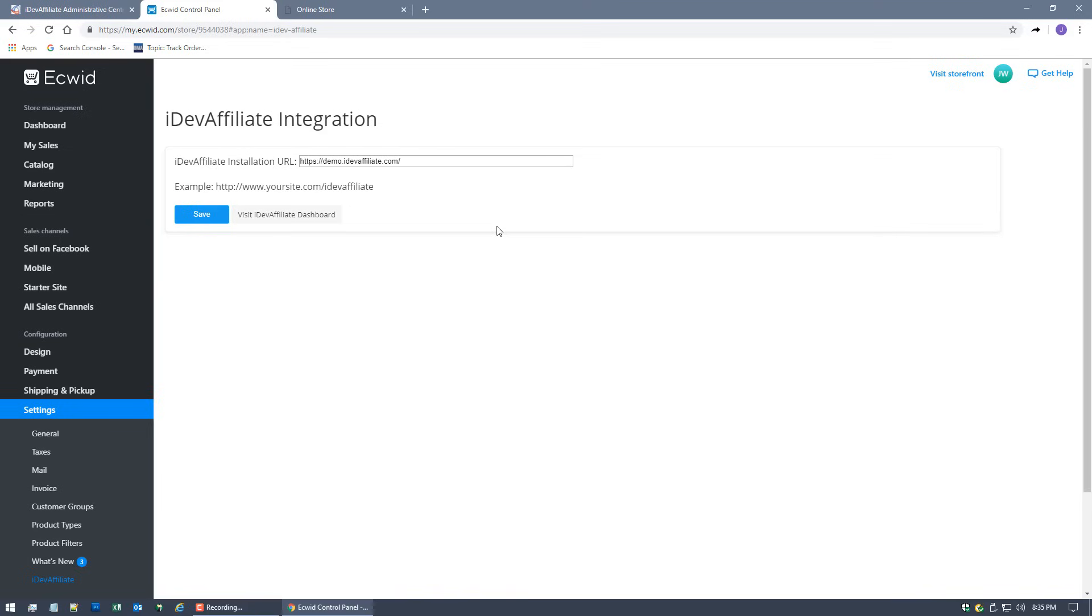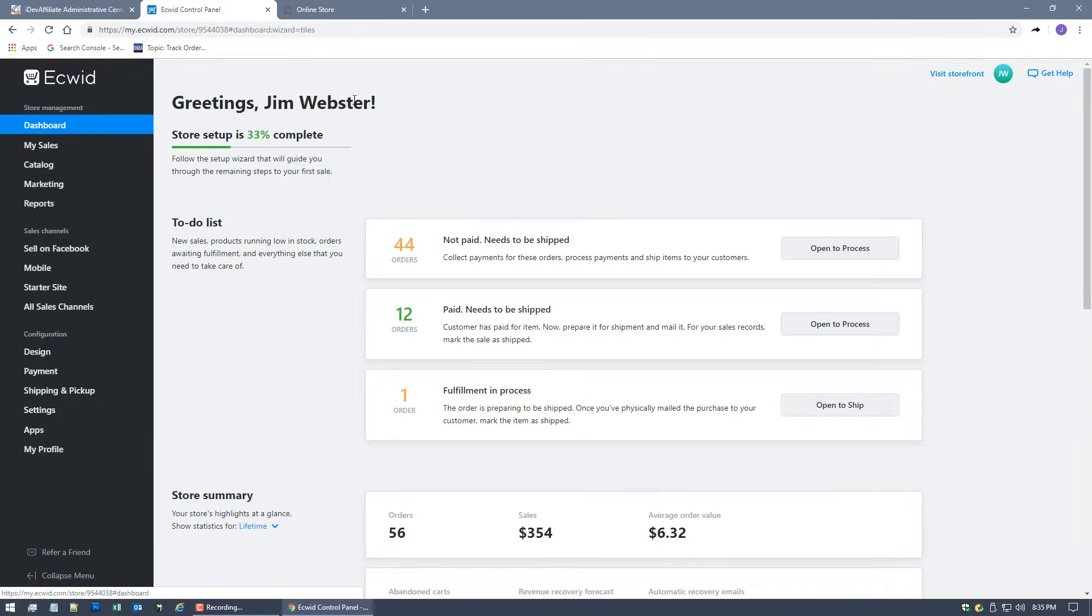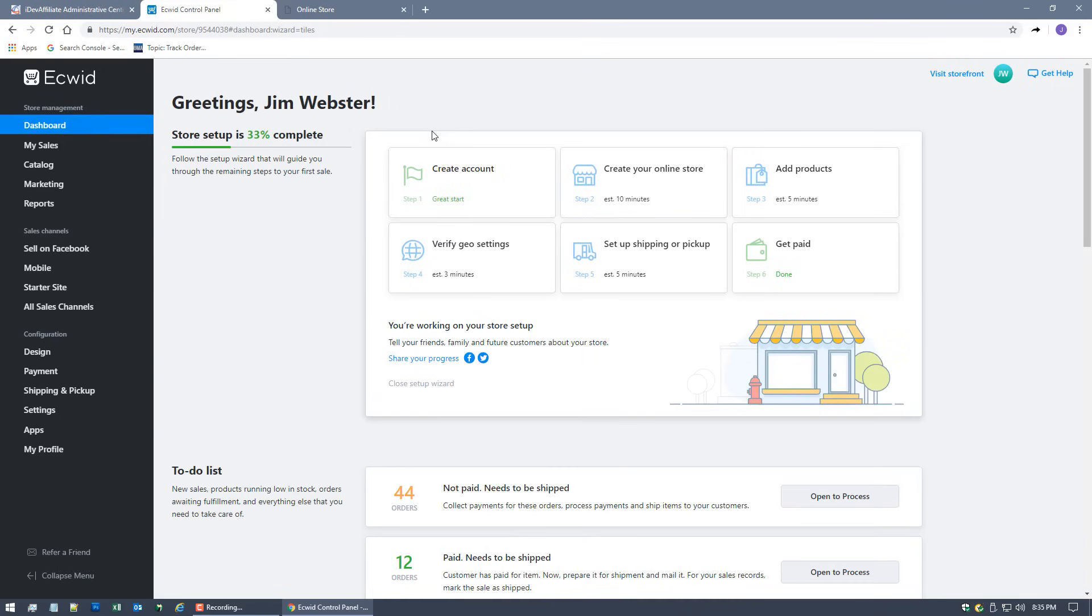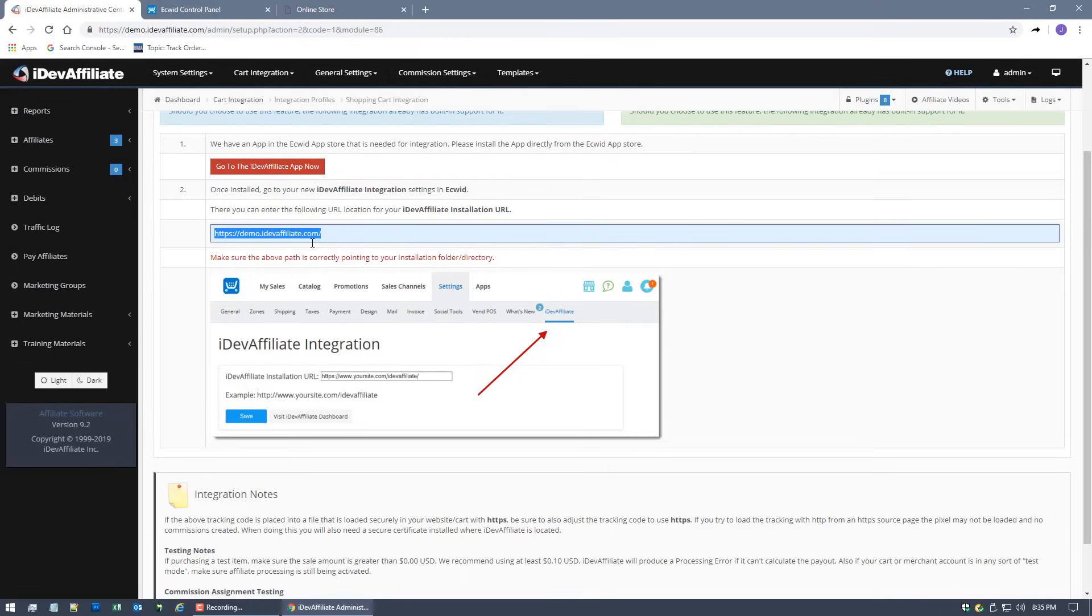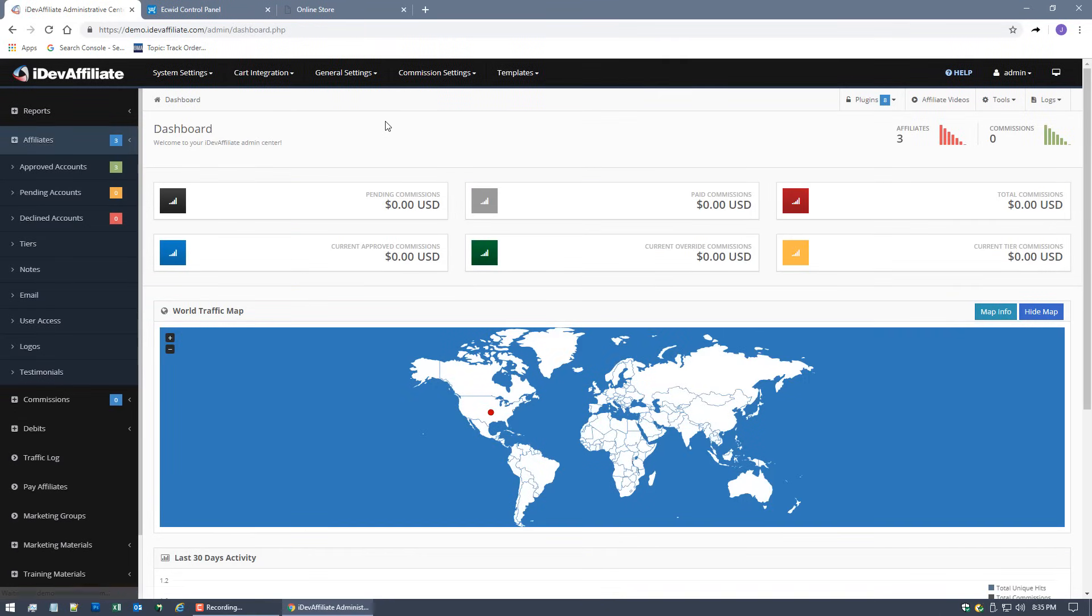It's just that simple. Essentially what that means is the two systems are now going to talk to each other. Now basically after your customers are done placing an order in your Ecwid shopping cart, all of the order data is going to be passed to iDevAffiliate. iDevAffiliate can then in turn create commissions for your referring affiliates. I thought it'd be a good idea also to actually show you this, like I said in the beginning of the video, how it all works. We'll see it live and in action here.